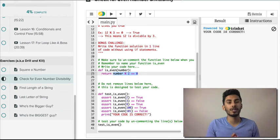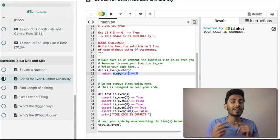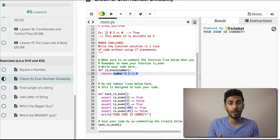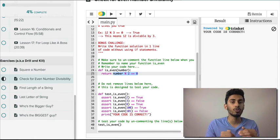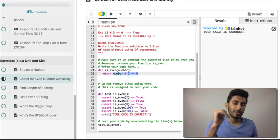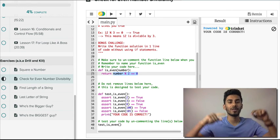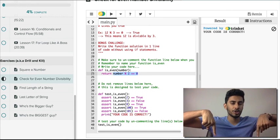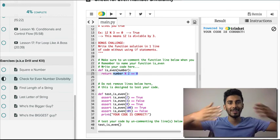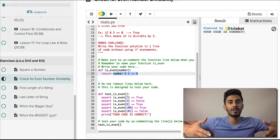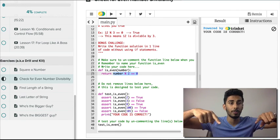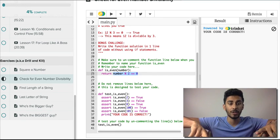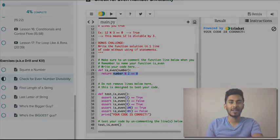Hopefully this video was helpful and you learned something. In the next video, we're gonna find out how to find the length of a string — that's a problem that's gonna be really cool and you'll be able to try it out. Check out the show notes below so you can practice and also try to solve the check for even numbers problem. Take care.